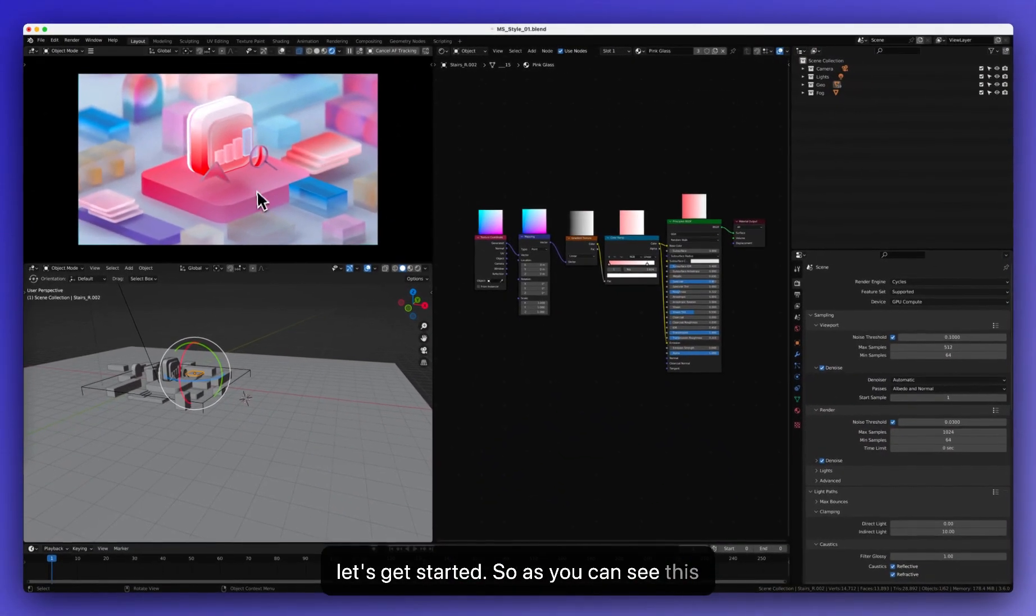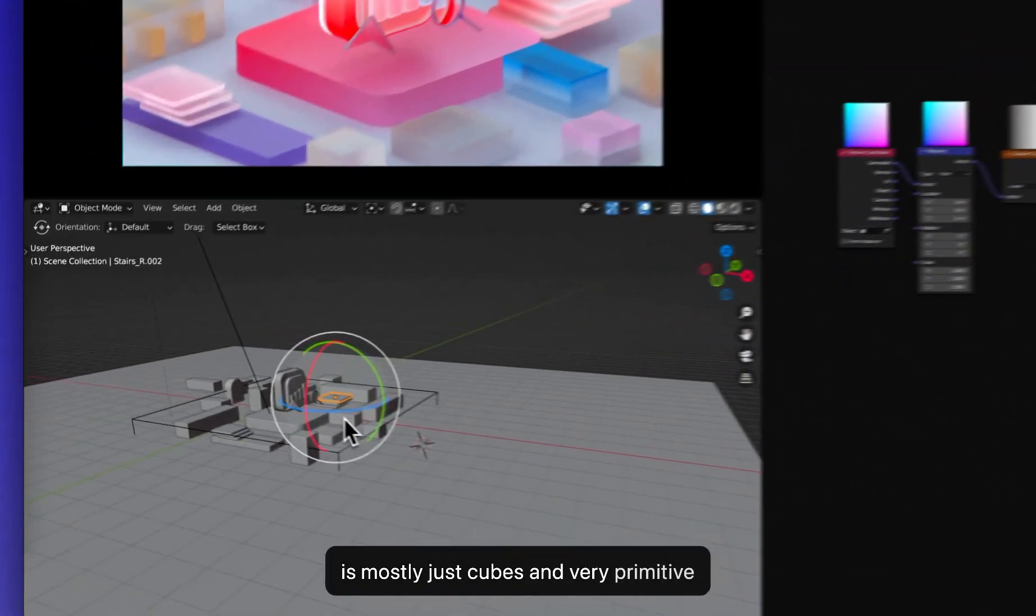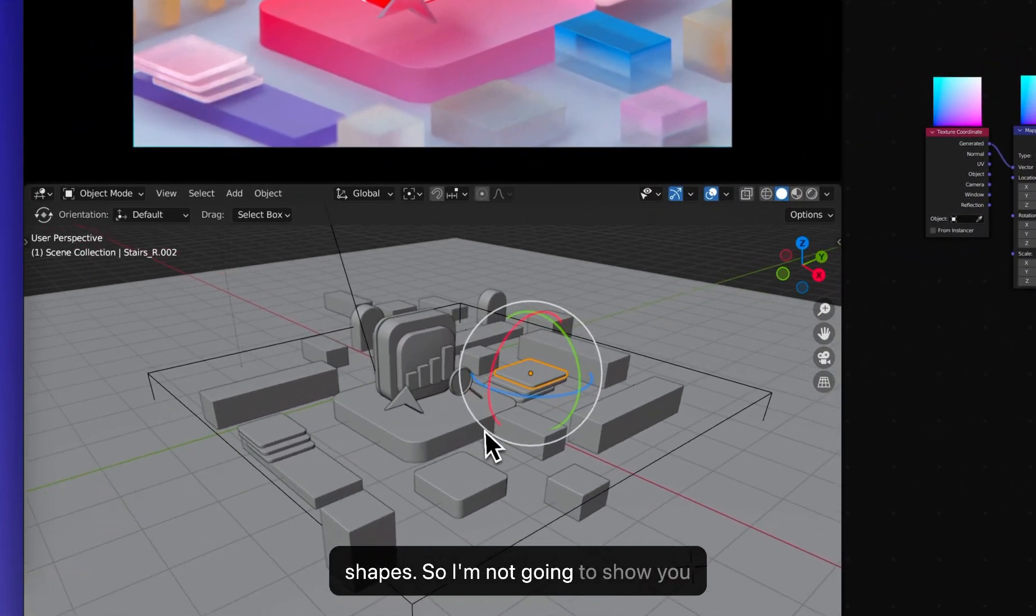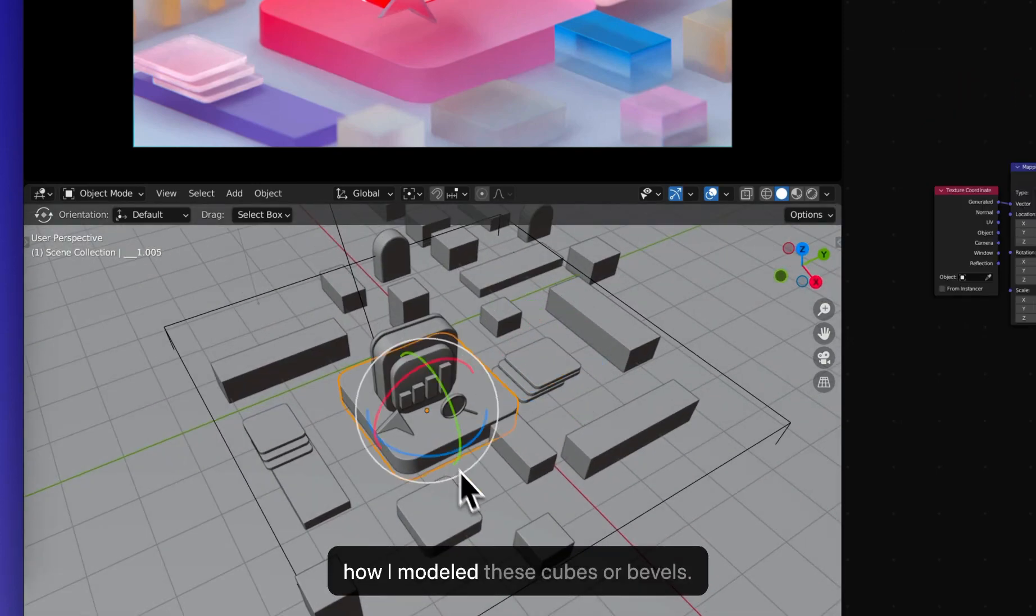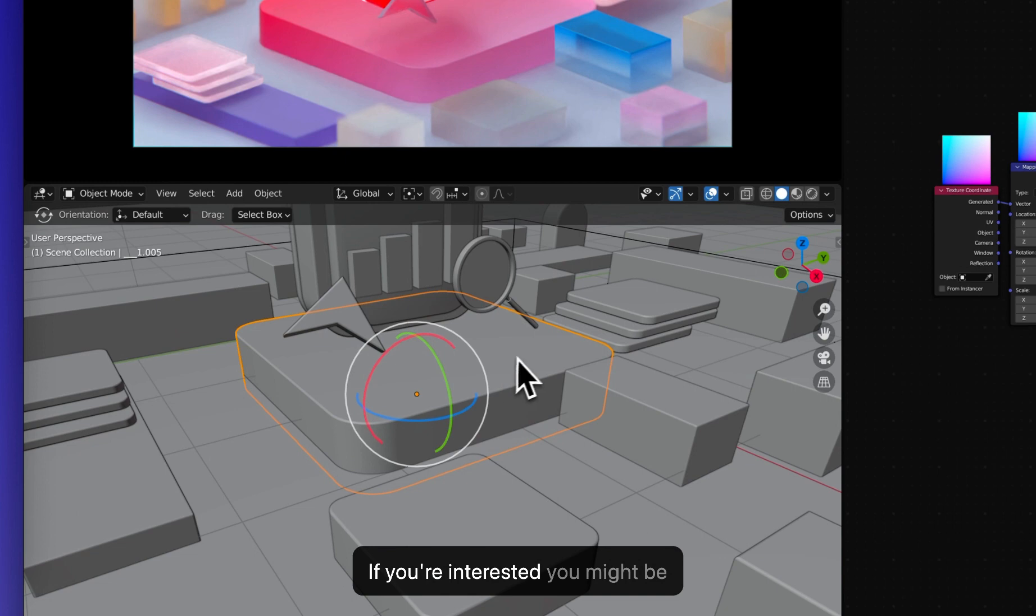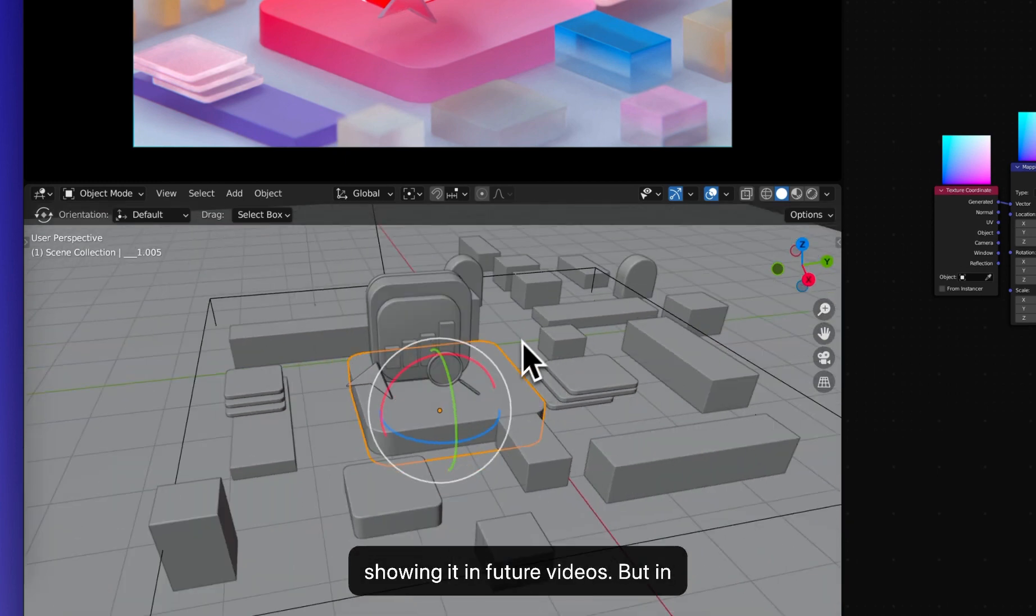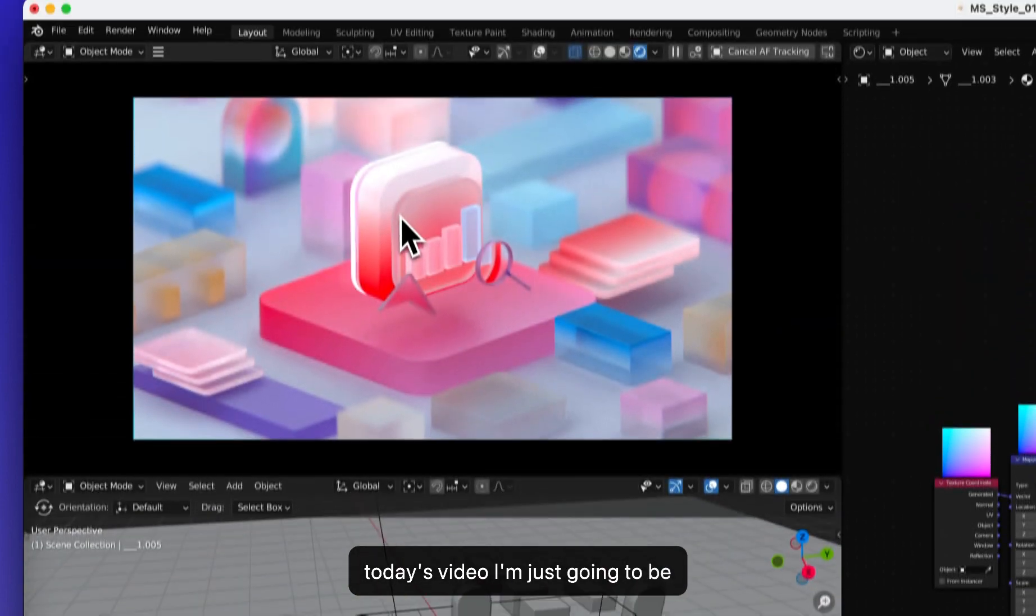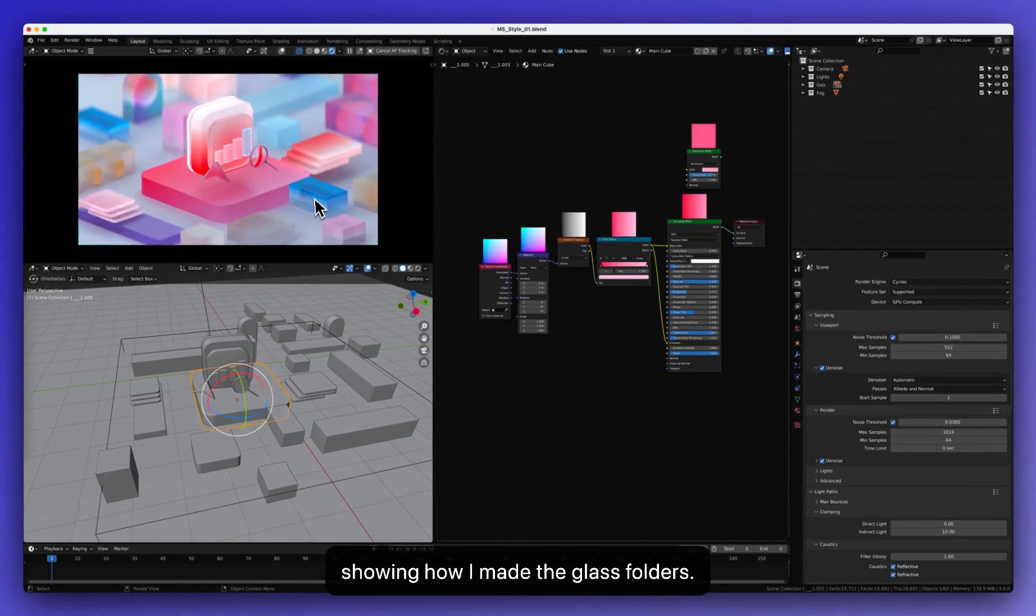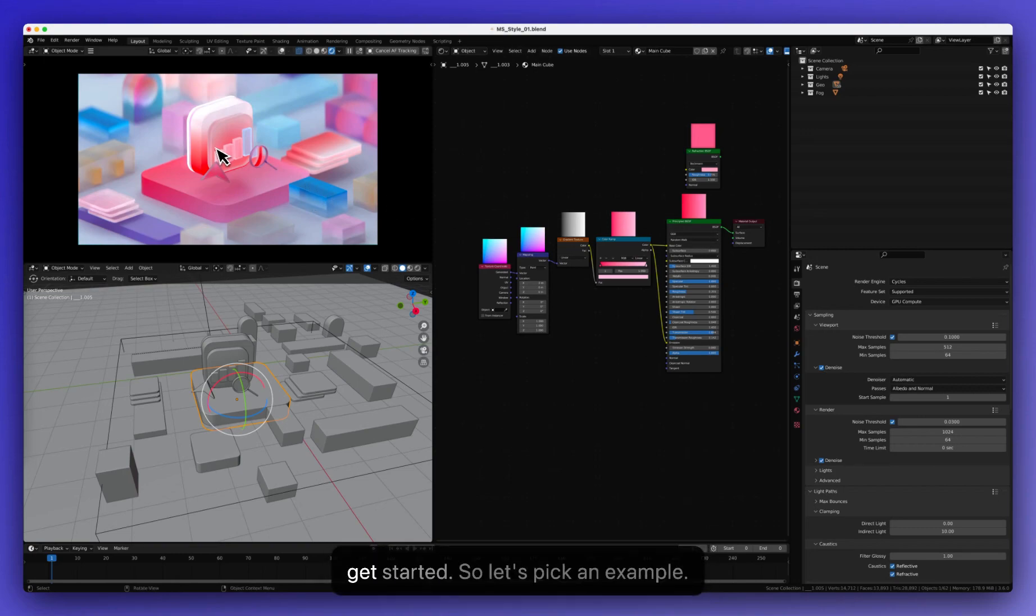As you can see, this is mostly just cubes and very primitive shapes. So I'm not going to show you how I modeled these cubes or bevels. If you're interested, you might be showing it in future videos. But in today's video, I'm just going to be showing how I made the glass folders. It's going to be very quick.